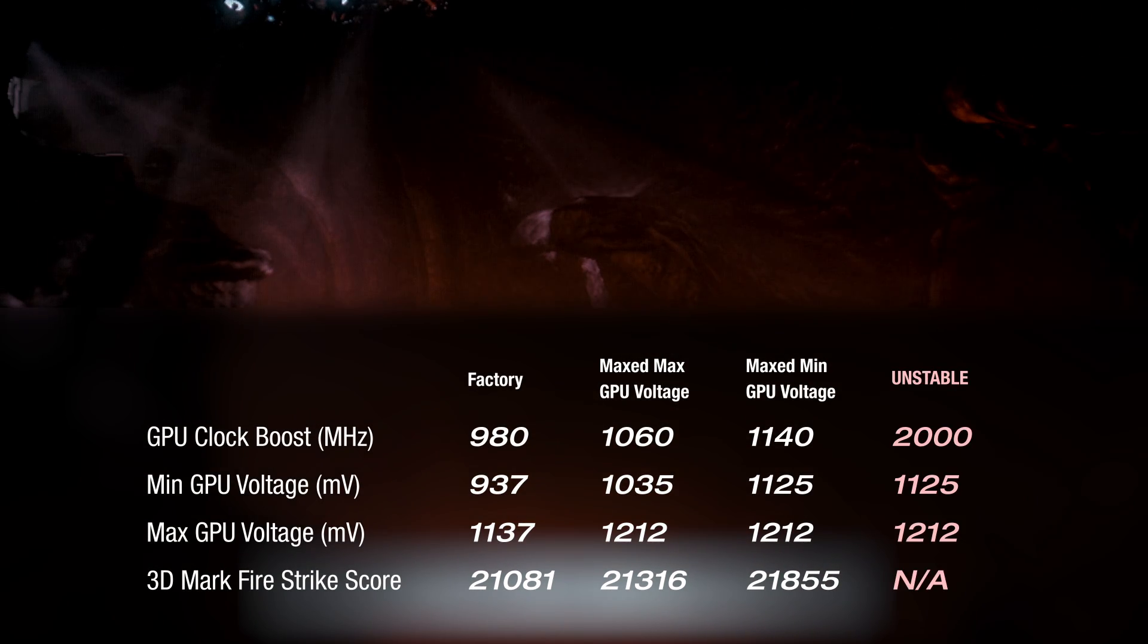And there we have it. We have a screen lock. We pushed the video card a little bit too far. We've already fed it the most amount of voltage that we can get. At this point, we're going to have to recover the system, and we're going to have to back off the clock speeds.